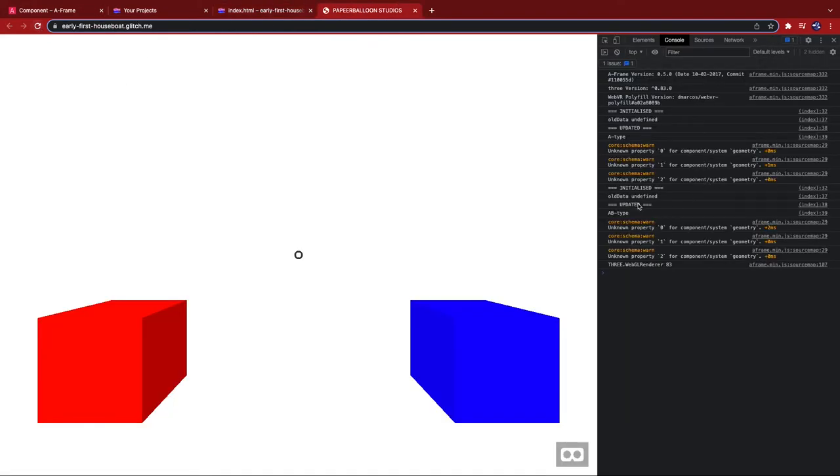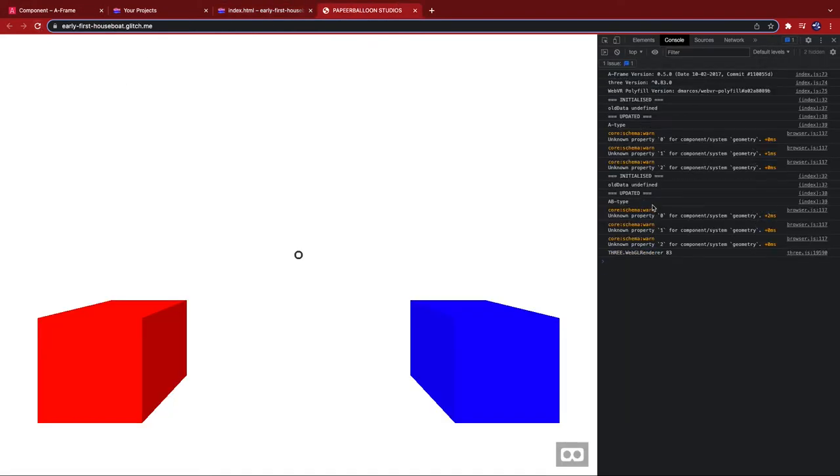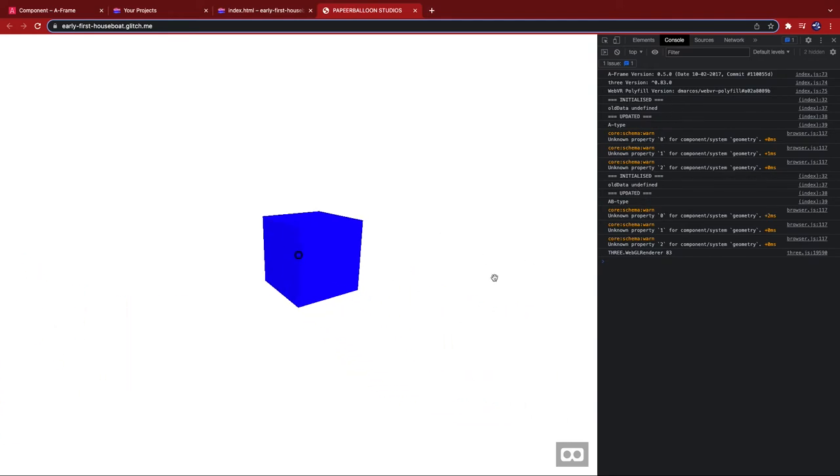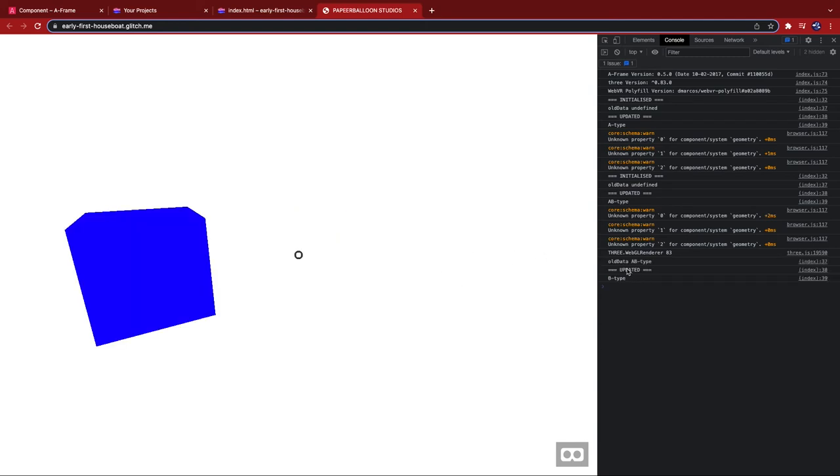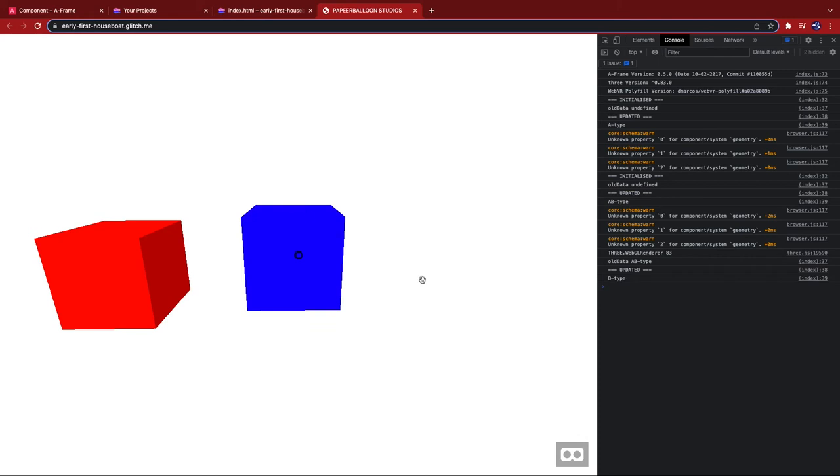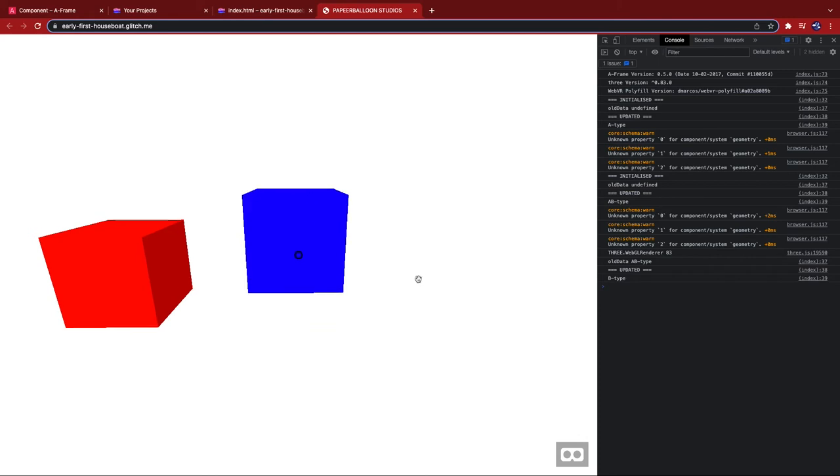Okay, so just as expected, you've got the update being called once for each object when you click on it. Cool. So old data, A type. And then after it's updated, it's been changed to B type. So now we've proven that it works. But then what happens when we click on it again? Nothing. Nothing else gets printed out. And that's because the new data is equal to the old data. So the update function never gets called. Pretty efficient, huh?